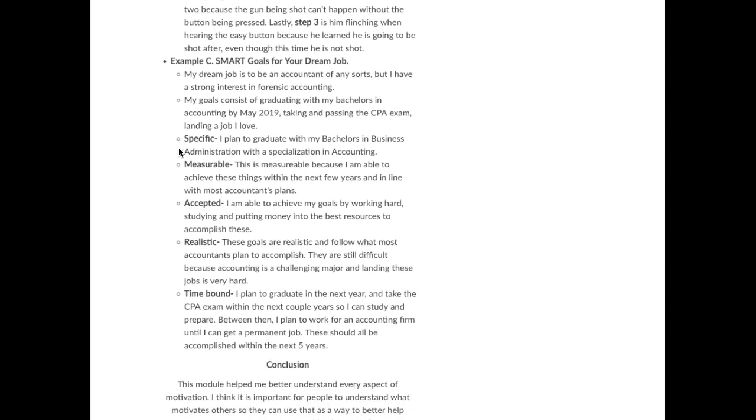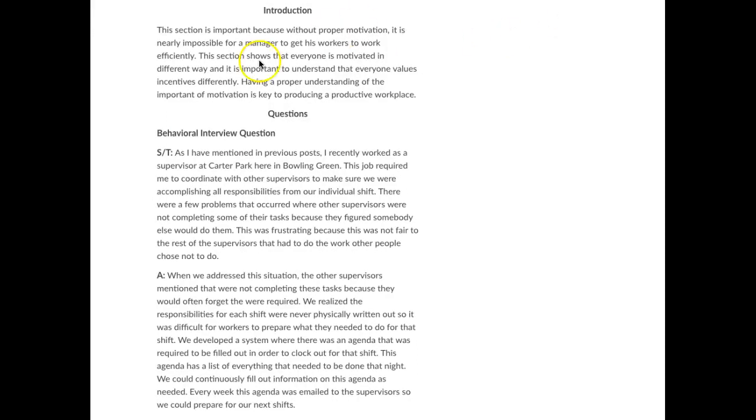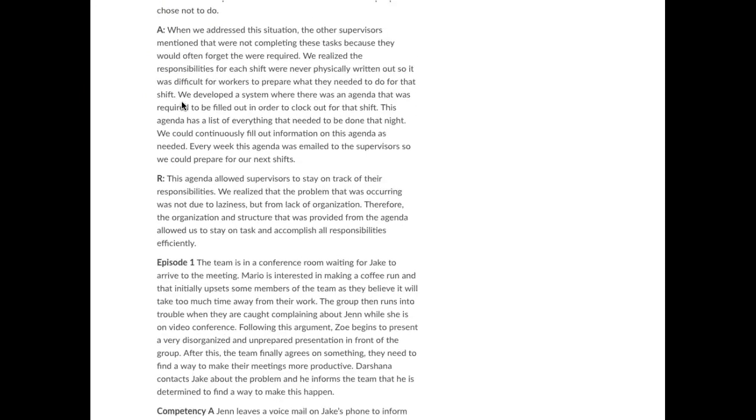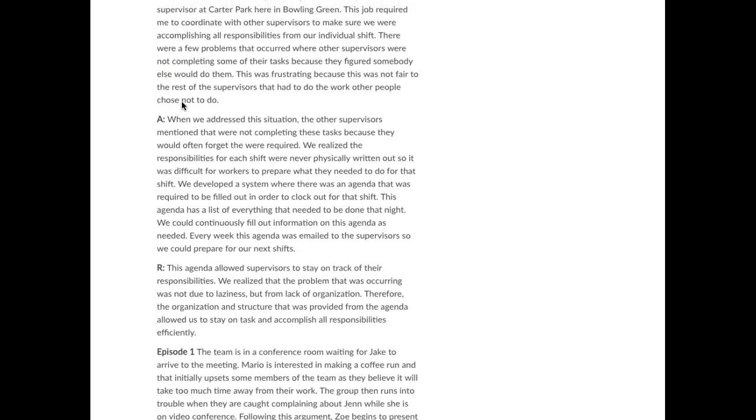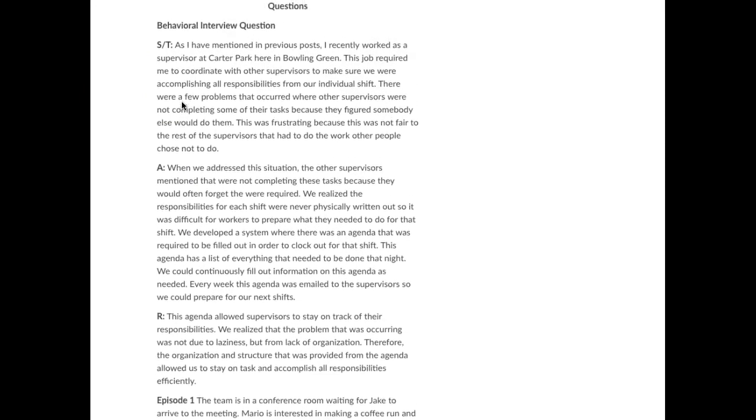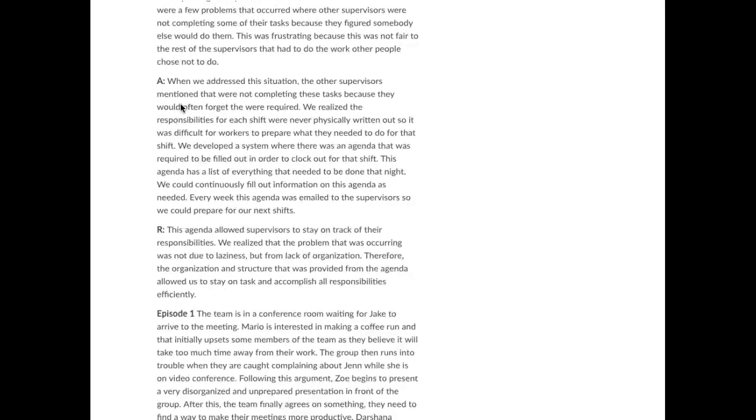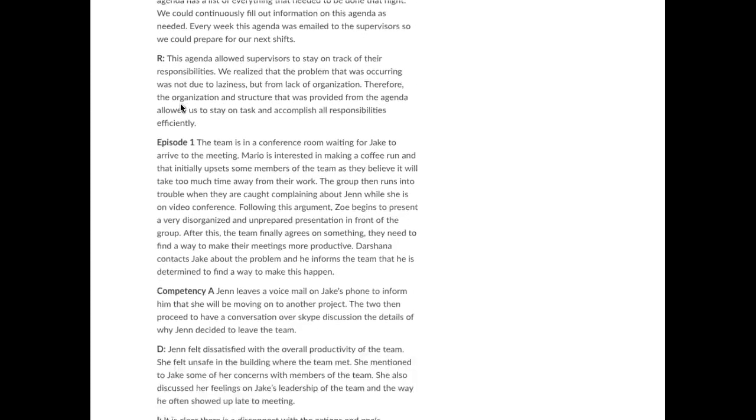And then ended with a conclusion. Now here's another example. Once again, starts with an intro. They did the STAR in their behavioral interview response.